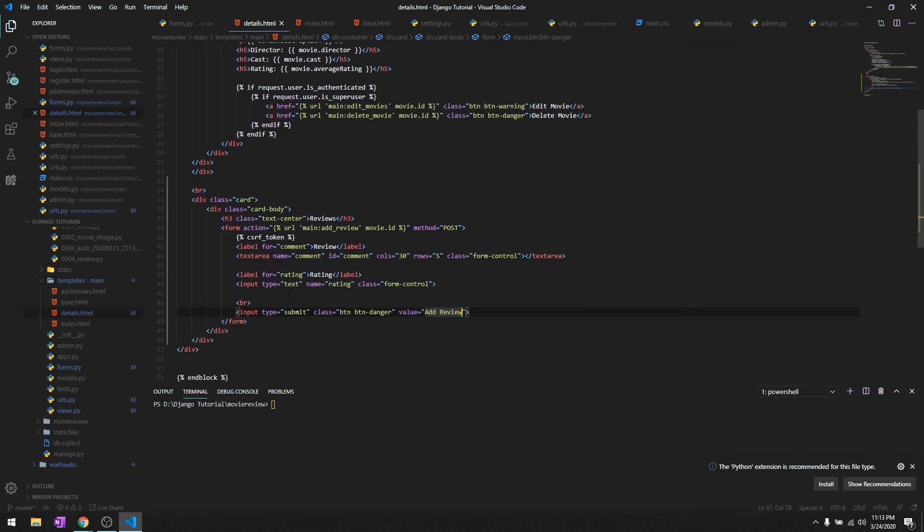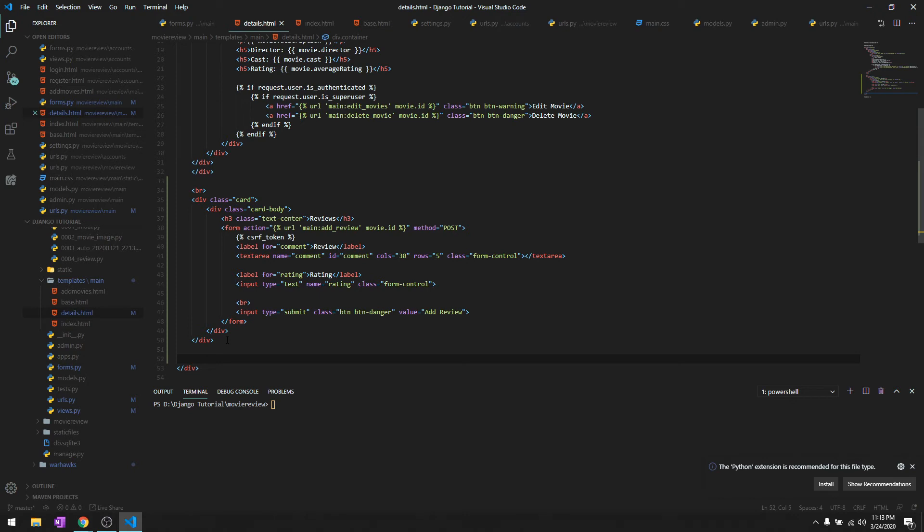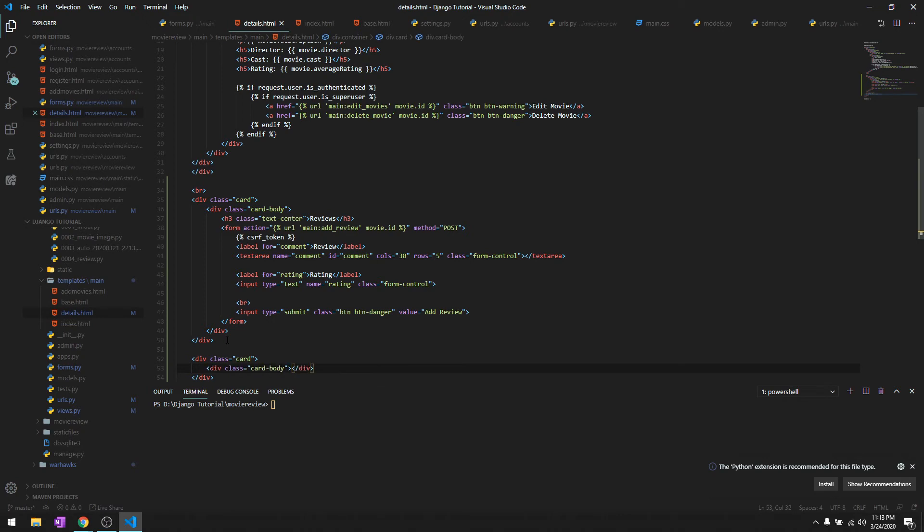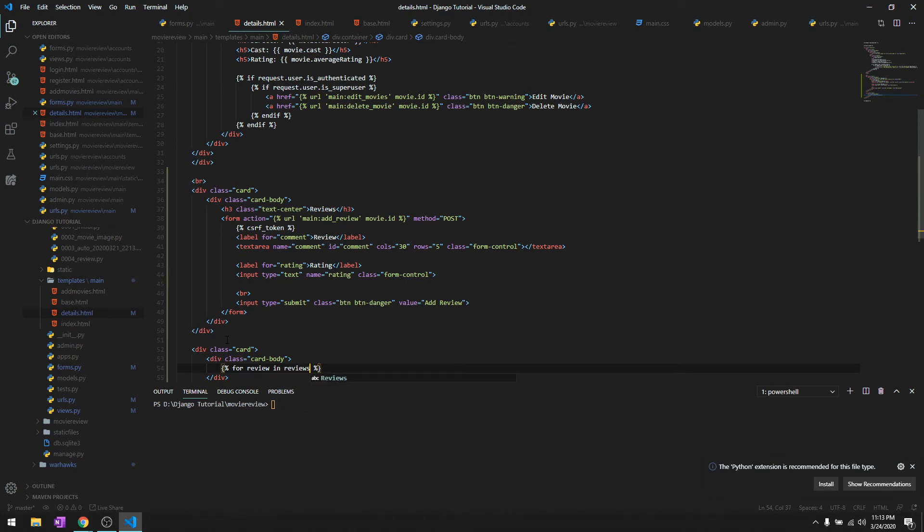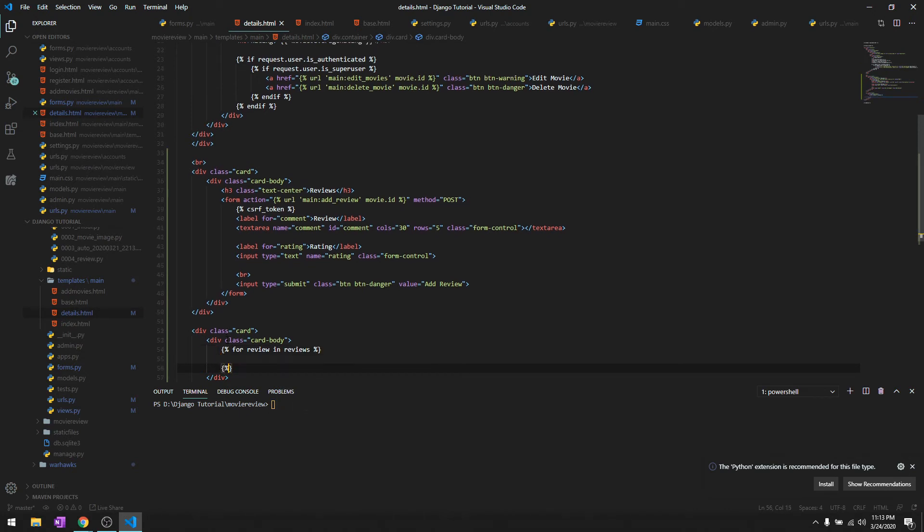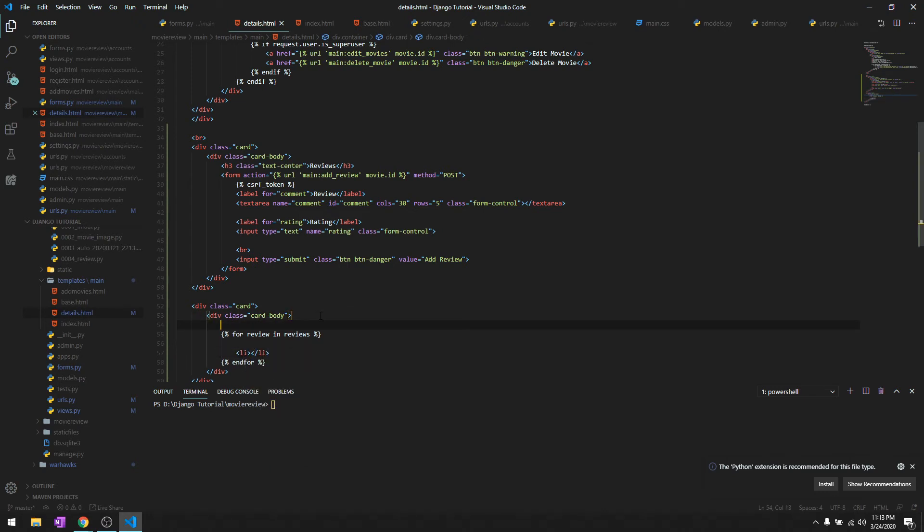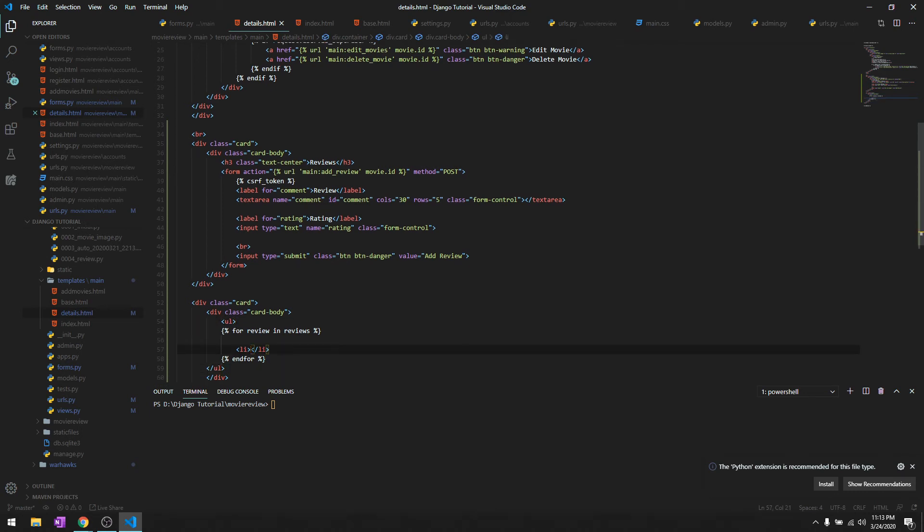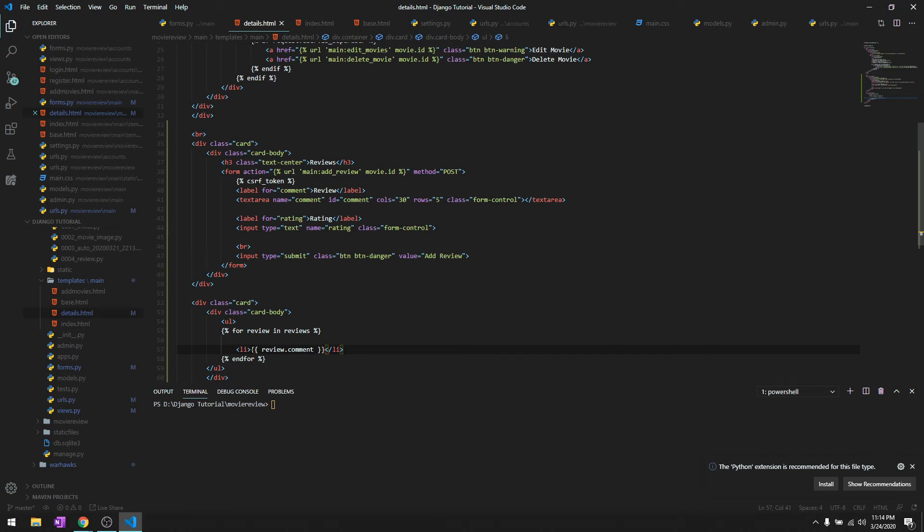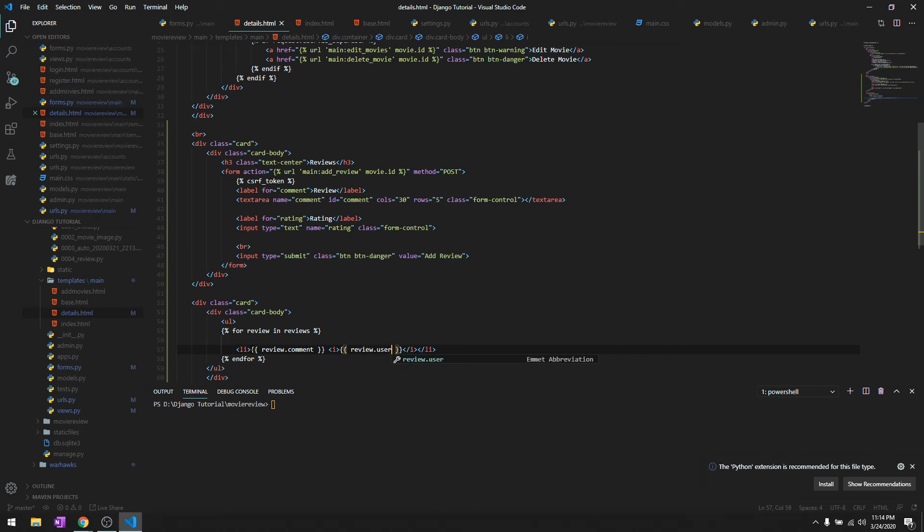Once they've added the review, let's create another card to check all the reviews. We'll do div.card, div.card-body, and create a for loop - for review in reviews, endfor. We'll create a list, and inside we'll say review.comment in italics, and review.user for now.